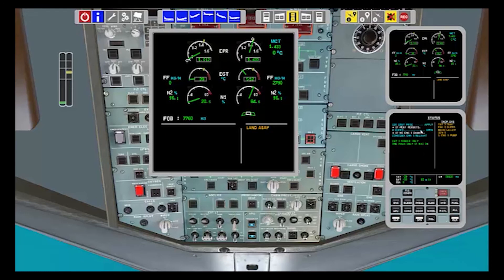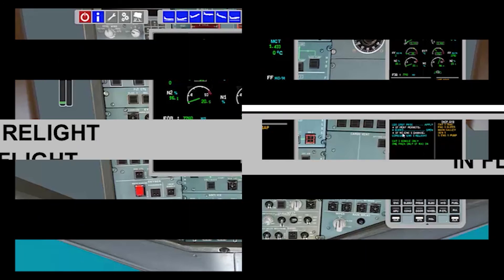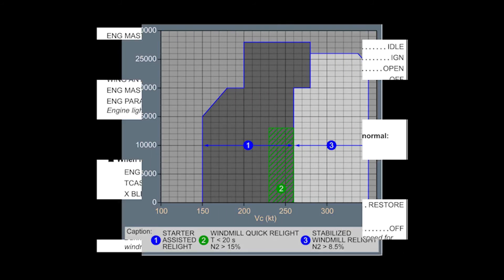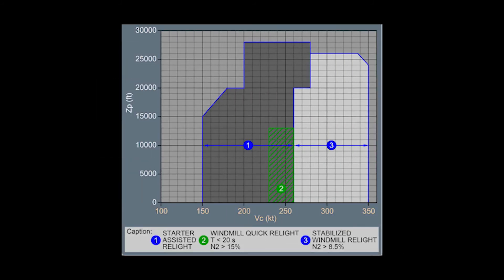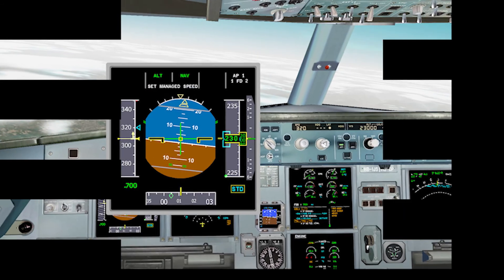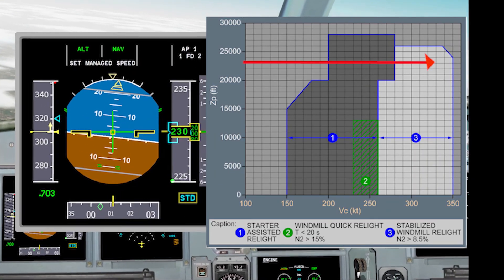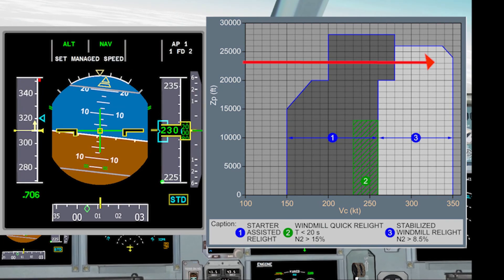As the engine has not seized, we can try to restart it. To restart the engine, we must apply the procedure found in the QRH — engine relight paper checklist. We must know in which part of the graph we are. Notice that the main point is to get enough windmilling to restart the engine.